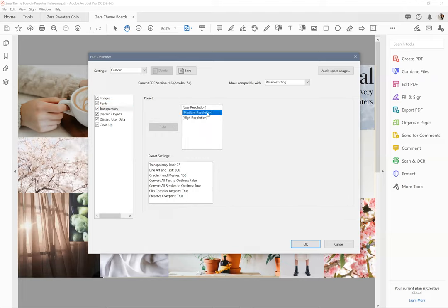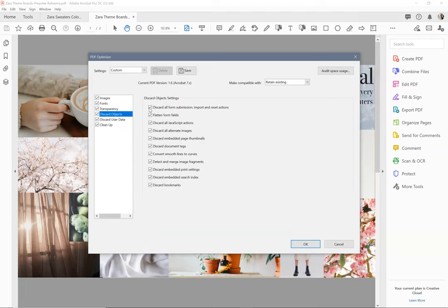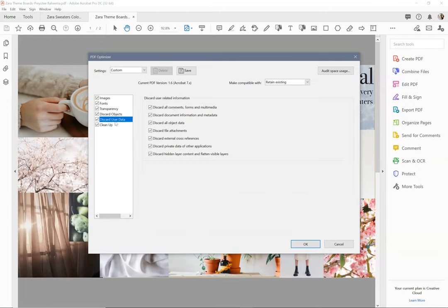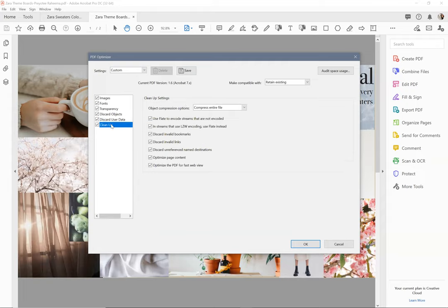Transparency. I want to choose medium resolution because it's on the screen. Discard objects. I'm going to check all of these if they're not checked. This is all the background metadata that's saved. I don't care about this just to show it to somebody. I don't need to save this.